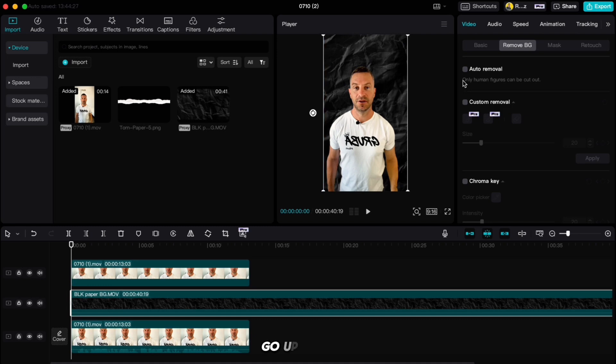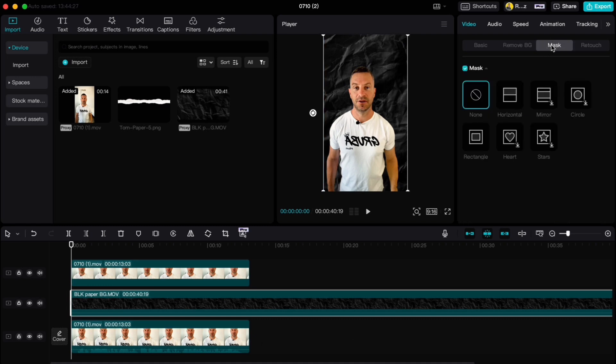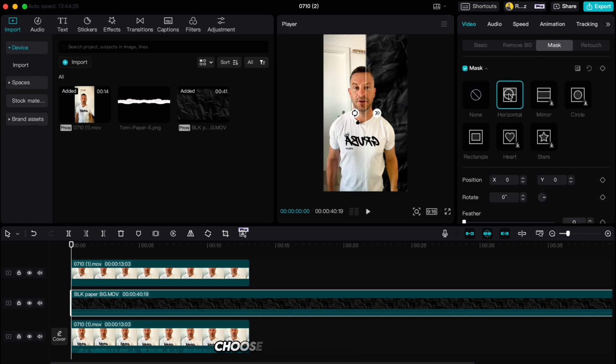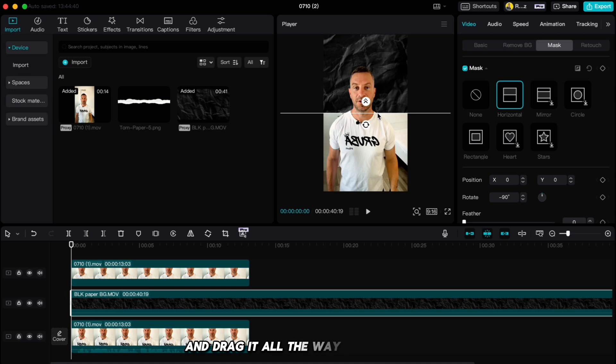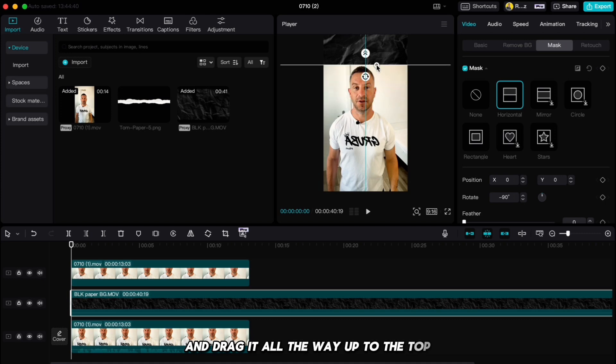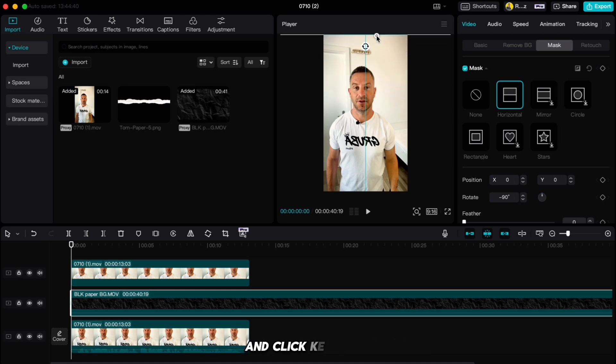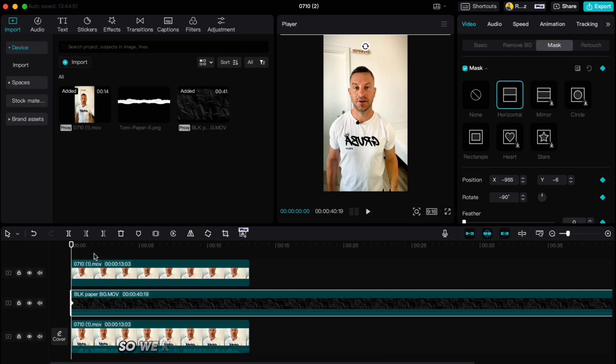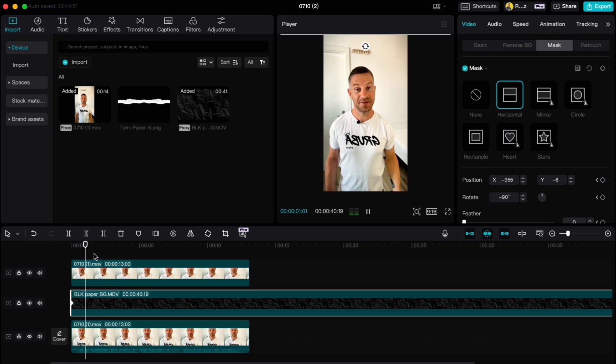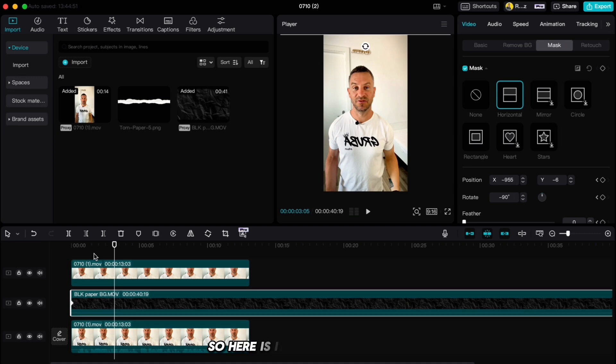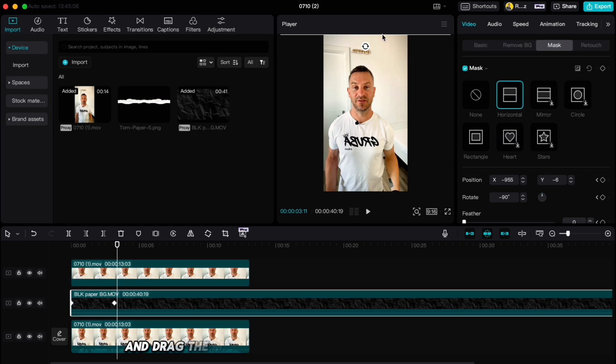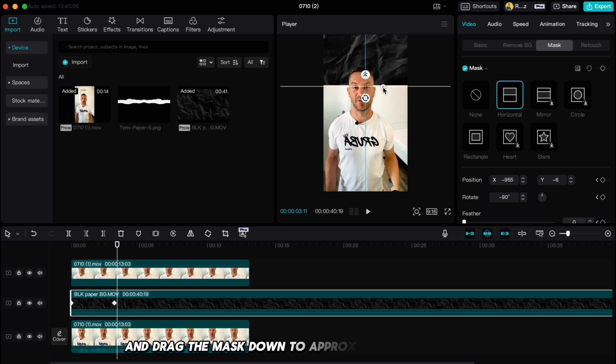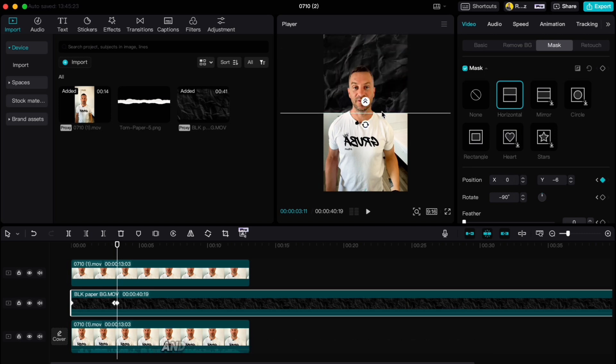Rotate it and make it bigger. Go up to Mask, choose Horizontal, rotate it and drag it all the way up to the top and click keyframe. Let us listen to the text so we know when we have to drop down our split screen. If you ask me, there is no better video editing software. Here is it. Click on keyframe.